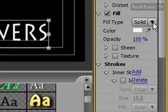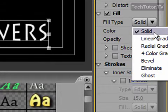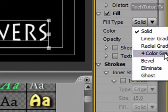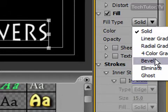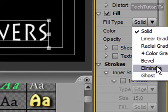Now there's different sorts of fill types that I can choose. I can have a solid, a linear gradient, a radial gradient, a four color gradient, a bevel, an eliminate, or a ghost.